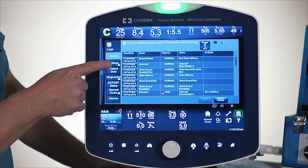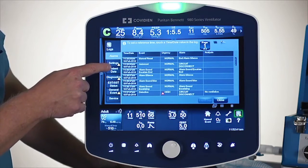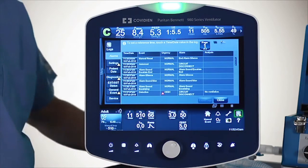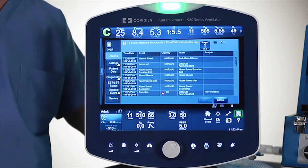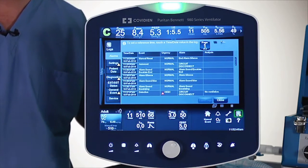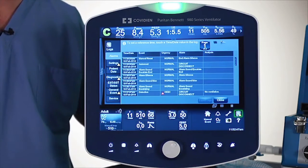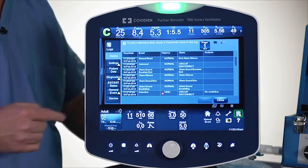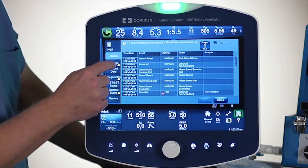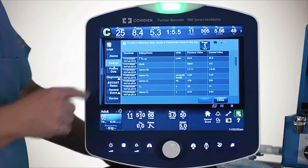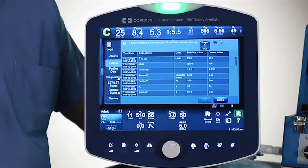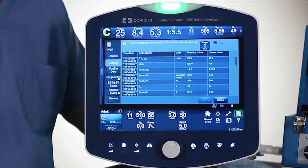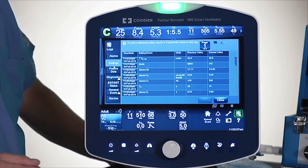For example, this little settings log here. That little yellow triangle means that there was a setting change that you just haven't viewed on that log screen. So I'm going to touch that settings area, and notice how the yellow triangle went away. You may be wondering what that little yellow triangle is for.